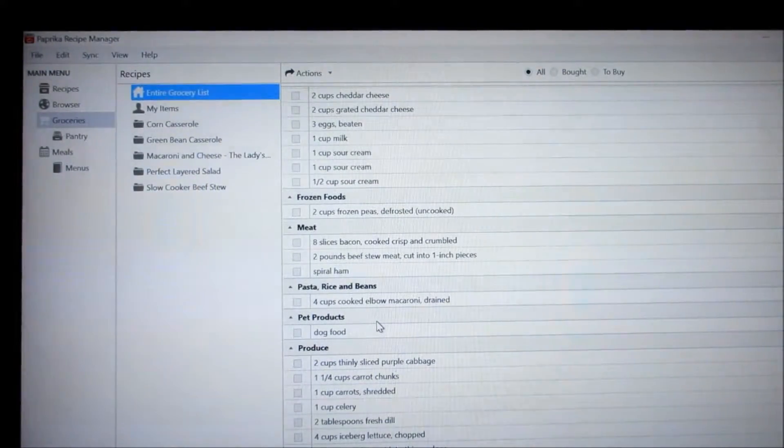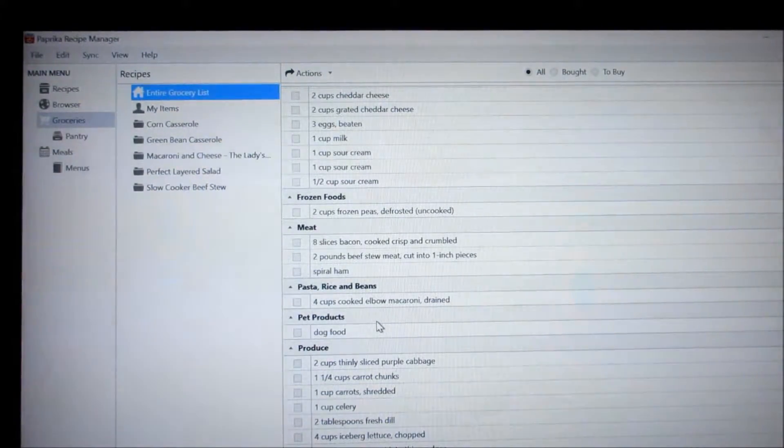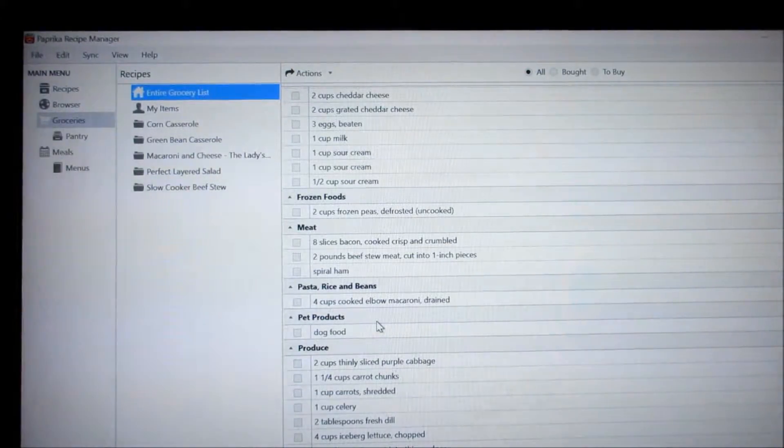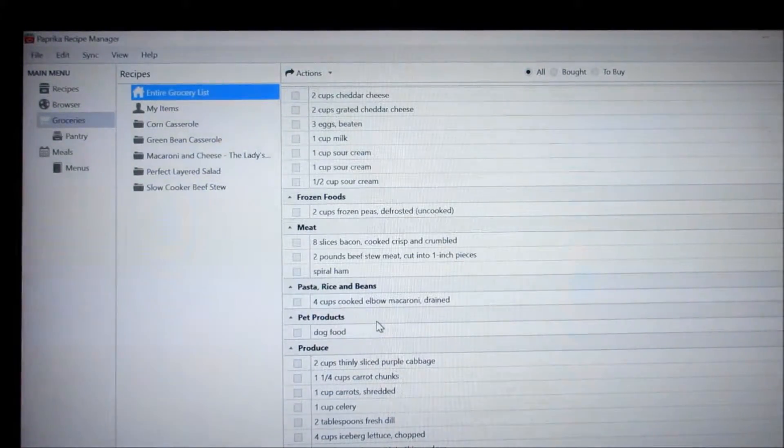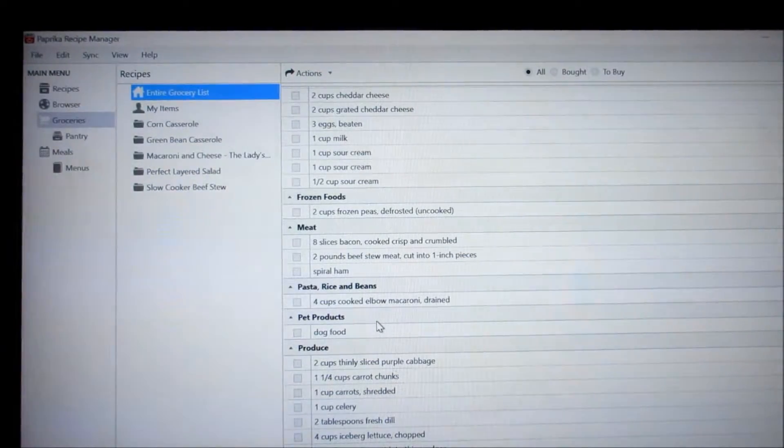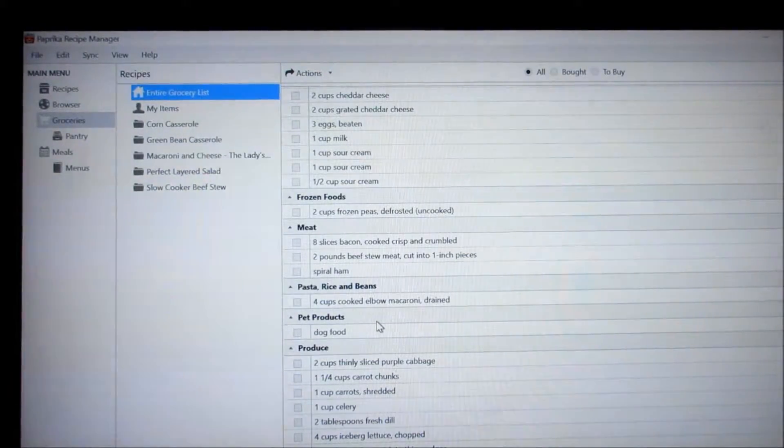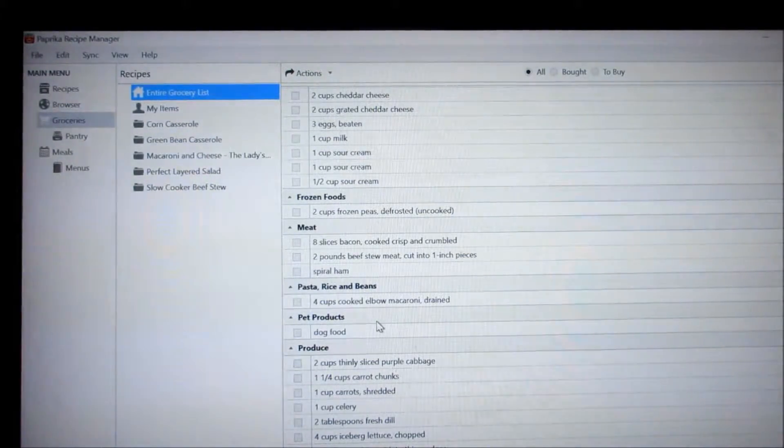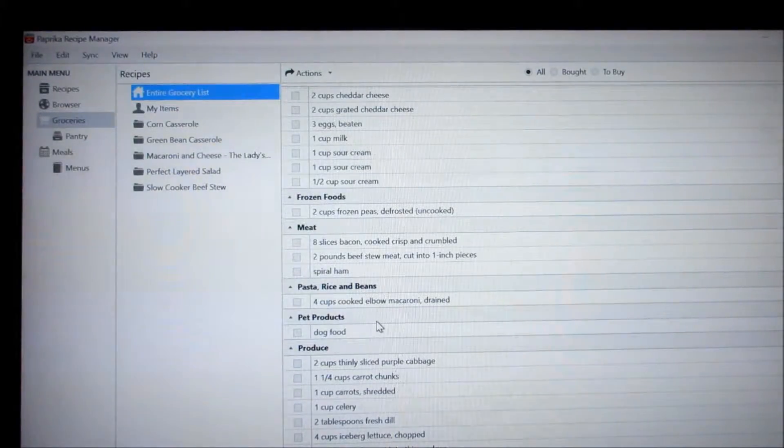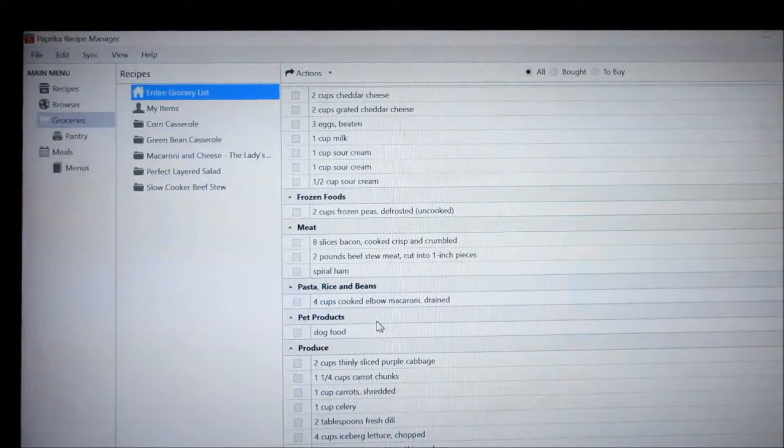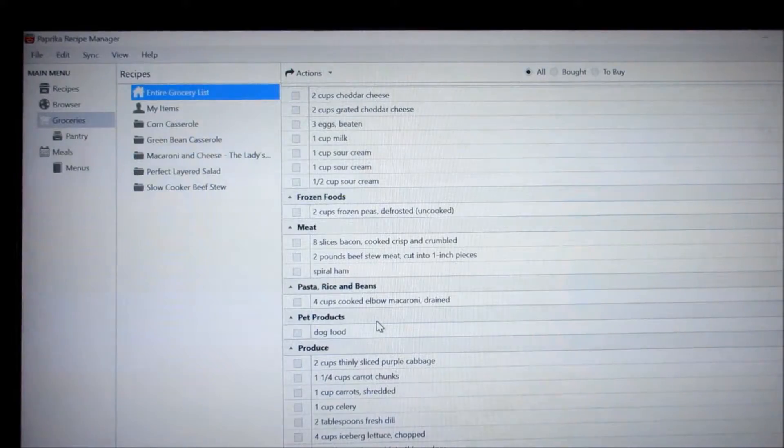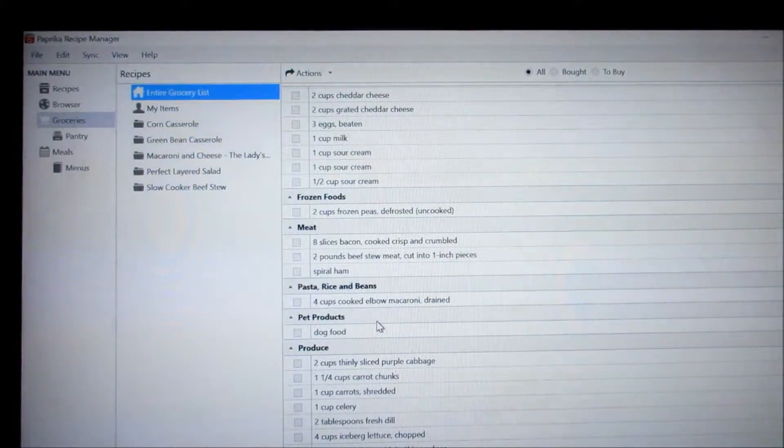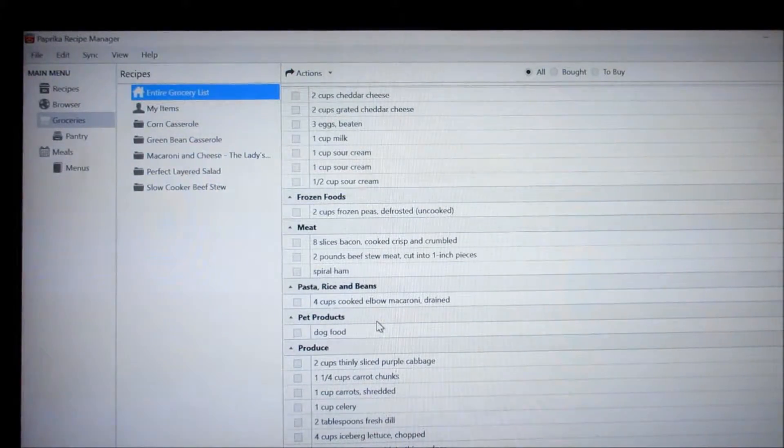And I found that the grocery store up here in Maryland their pastas are on a separate aisle. So I separate it. But until you get used to your grocery store you really don't know where to put things. You just put them in the general category that you think they should be in. And as you get used to your grocery store you'll know where to put the foods and what category to select them. Now when you get to the grocery store I sync this to my tablet.